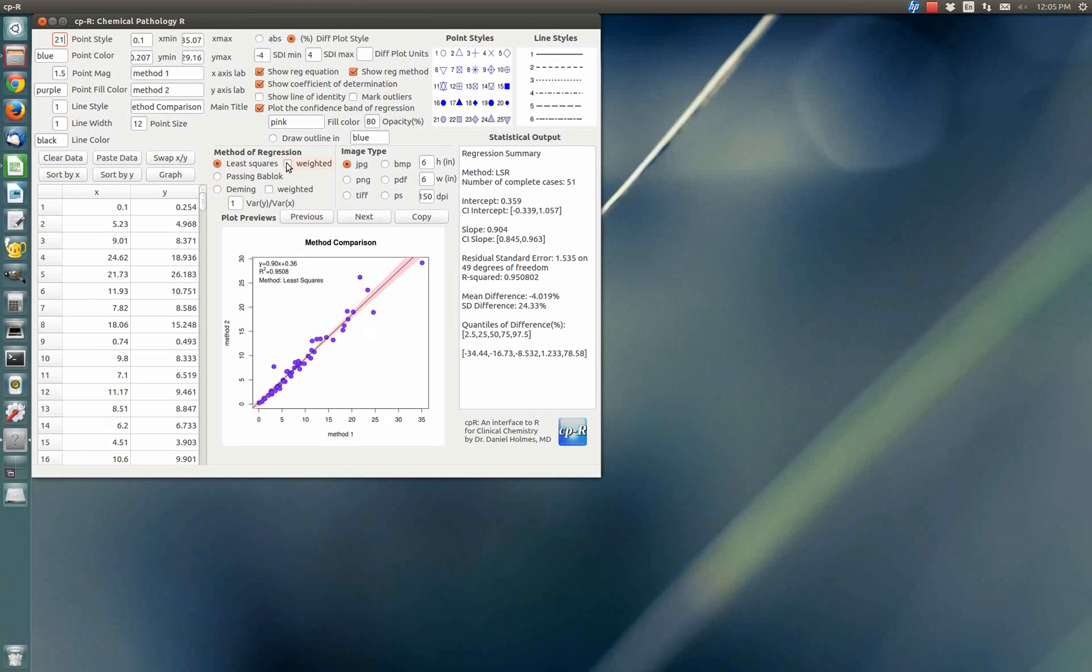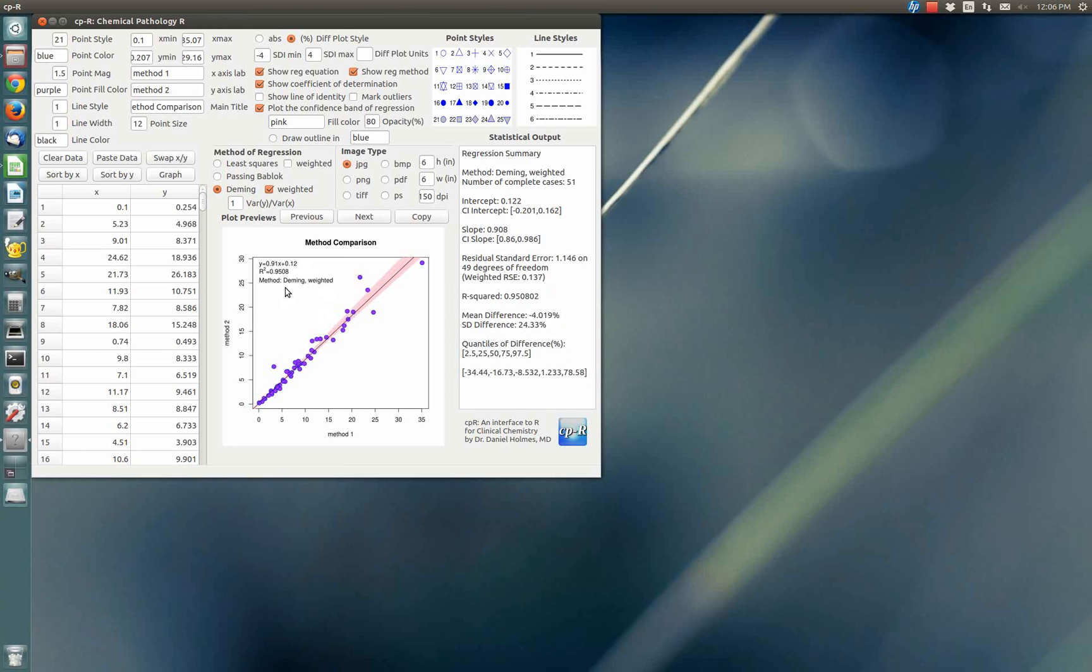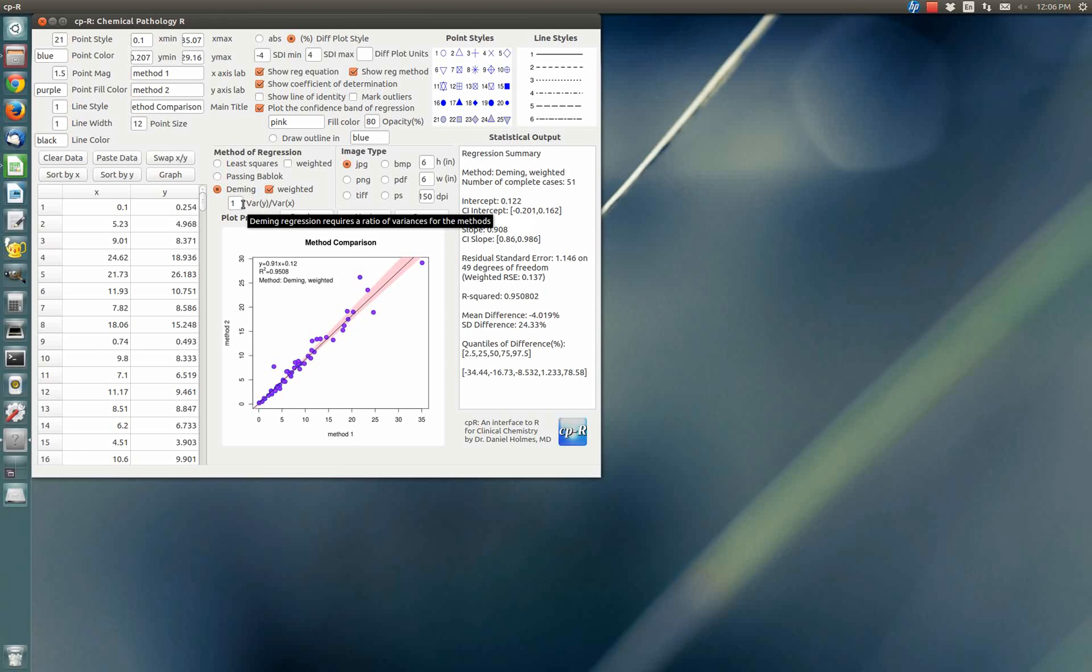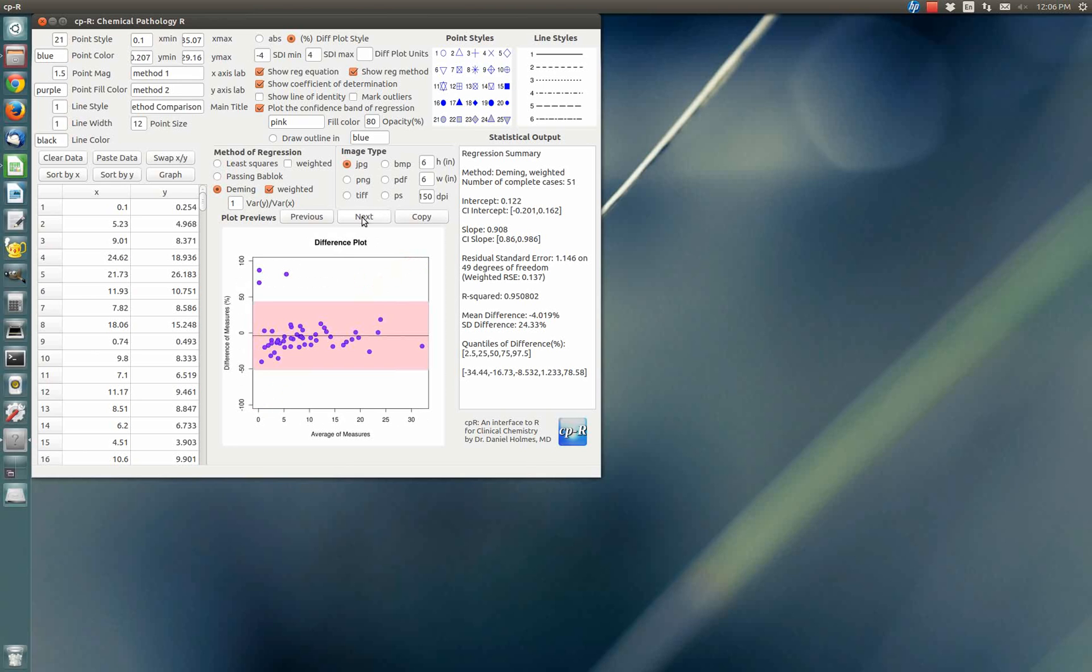We have three methods for regression: Least Squares, Least Squares Weighted, Passing-Bablok, Deming, and Deming Weighted Regression. If you click Deming and Weighted and click Regraph, you'll get the plot changing, and you'll see that it now says Deming Weighted. In Deming Regression, the variance between the two methods is usually a required parameter. Its default value is one, but generally it could be different.